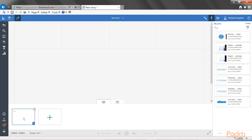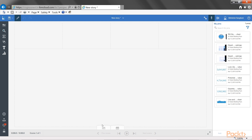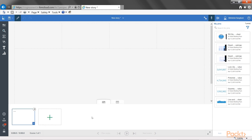Each slide in our slideshow is going to be called a scene, and each scene will have a timeline. You can put multiple objects in a scene and show them or hide them over time, or define the entry and exit of the objects over time. If the scene selector is not open by default, you can click on the open scene selector icon to open it. Now we are in the first scene — it says number 1 — and we can drag the items that we want to show in the first scene.